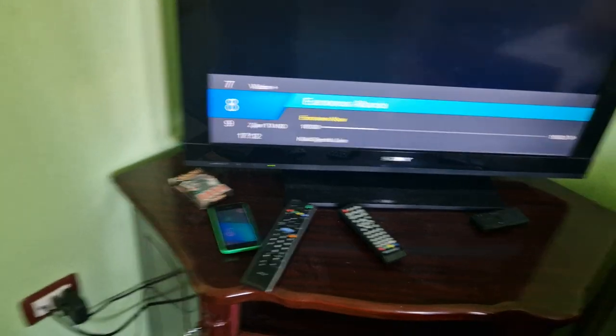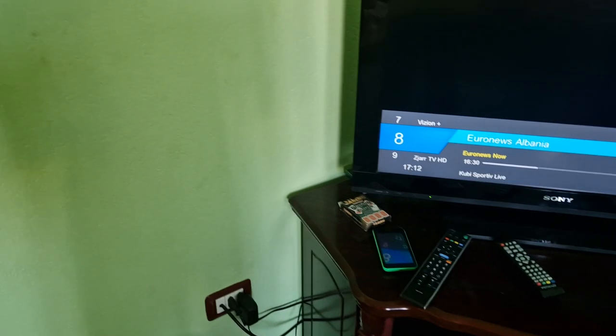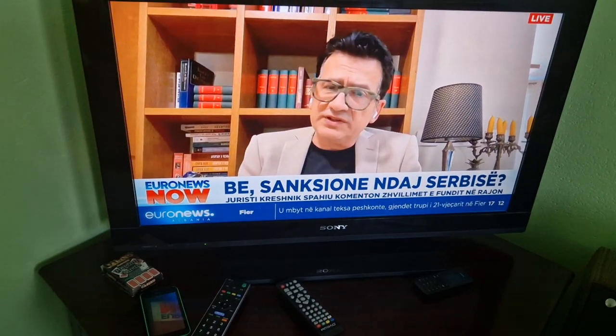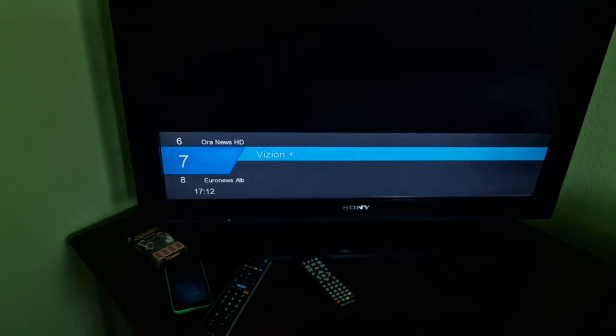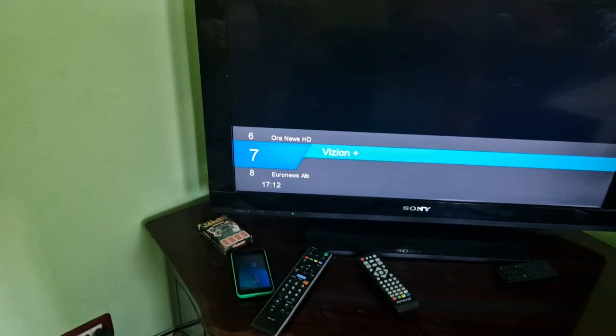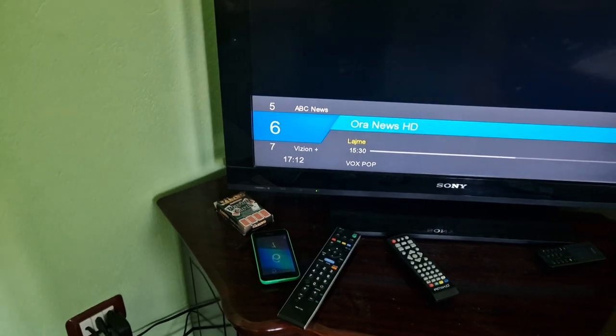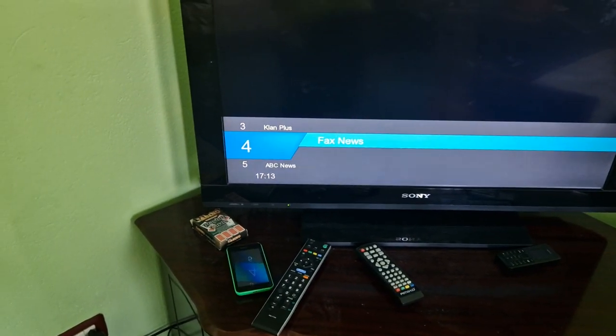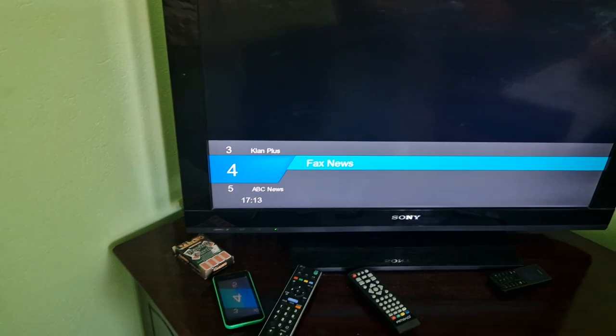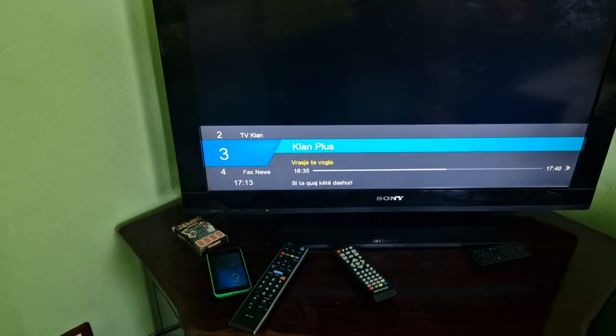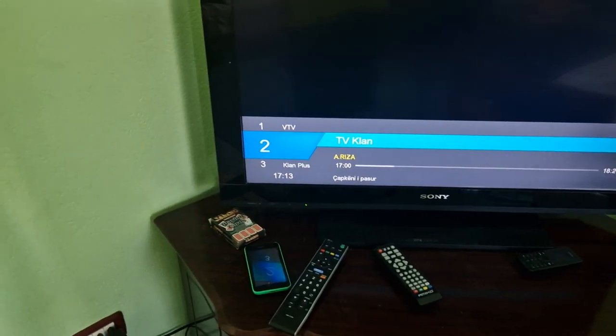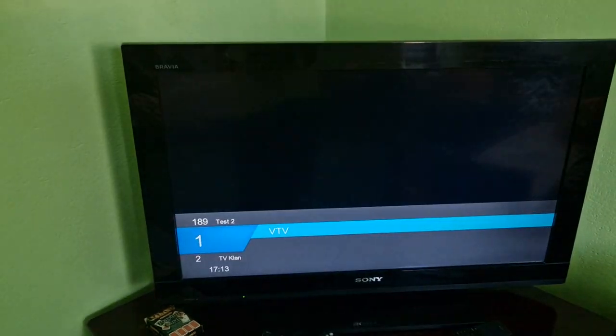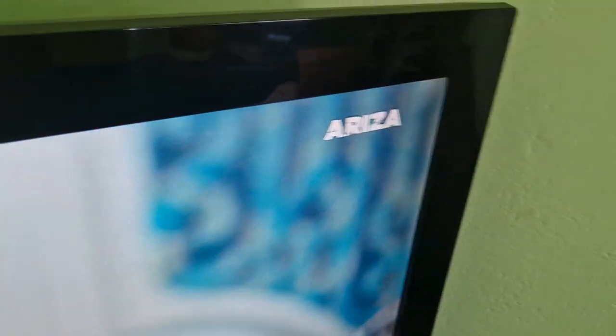You News Albania. It has YouTube live but it doesn't work. It was News Albania. Vision Plus. All News HD. ABC News Albania. Fox News Albania. Clan Plus. Tivo Clan. TV Clan. Also, it has a logo here. It's showing in HD.